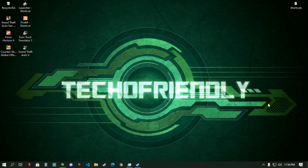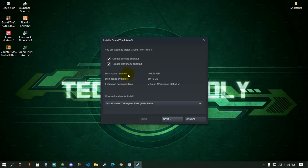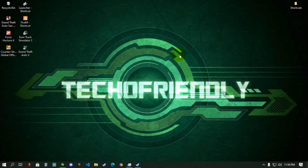Quite recently many of you have been asking me about the solution to this issue. The problem is: your game is already installed on your PC, but whenever you try to click your game, Steam is asking you to reinstall it.